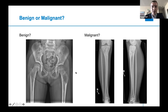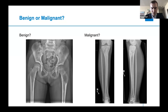On the right, in the proximal tibia, you can see there is a more permeated lesion that has what appears to be an osseous matrix with wide zones of transition. This is more concerning for a malignant lesion and is also going to need further investigation.